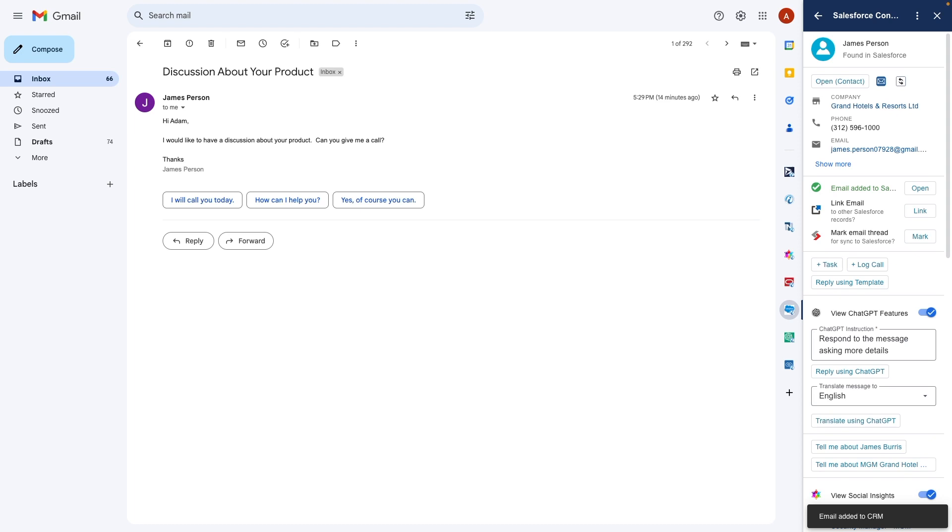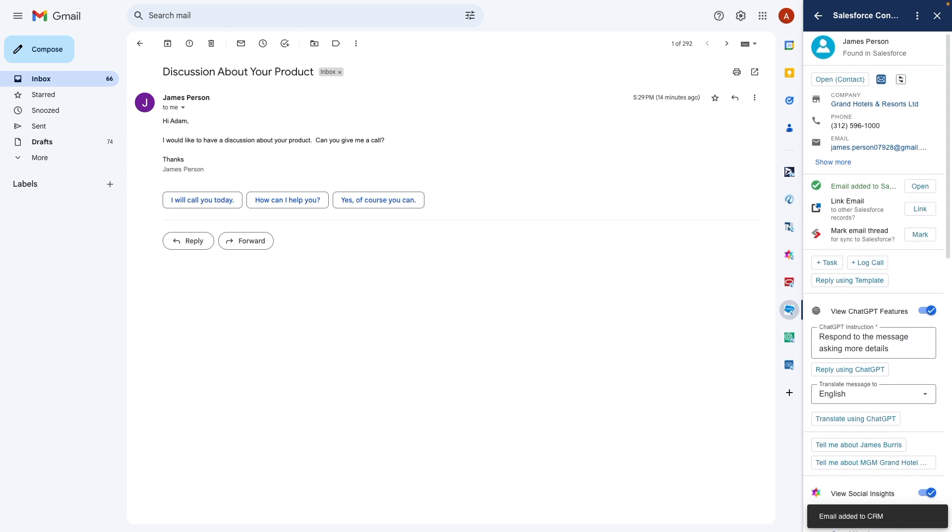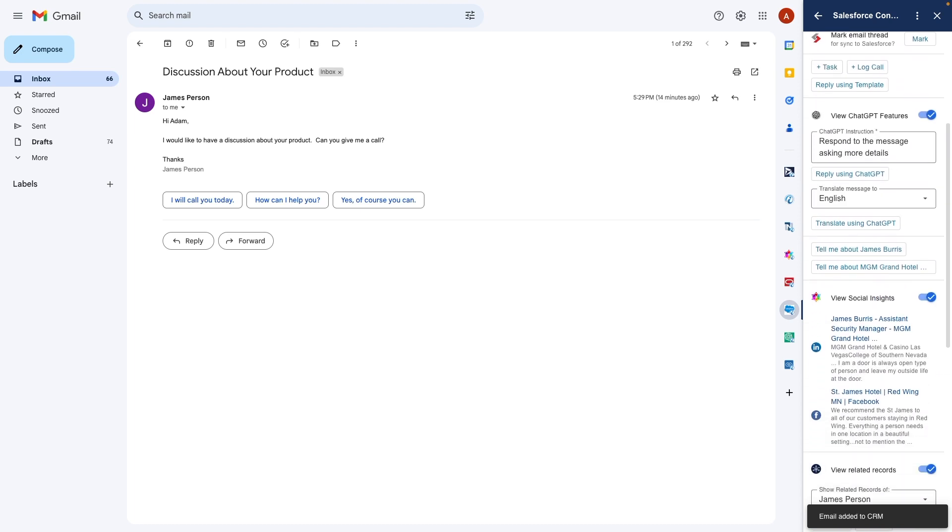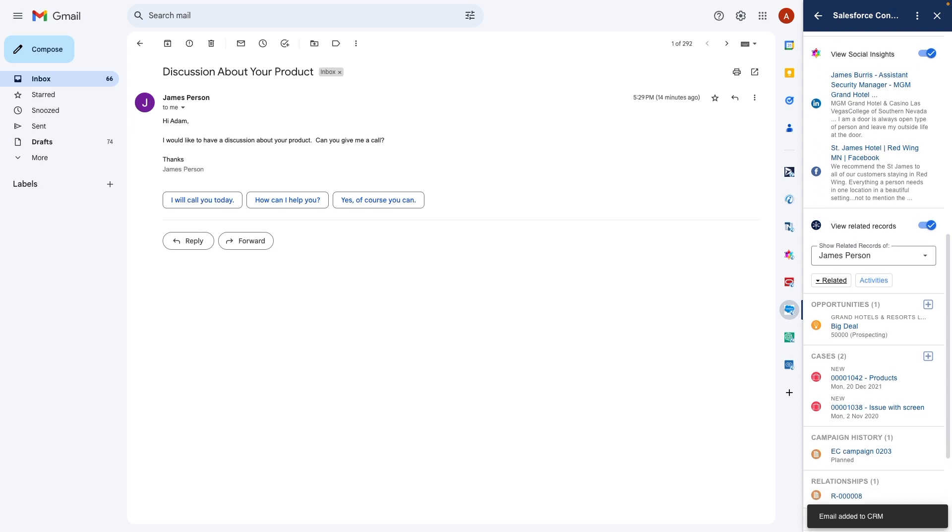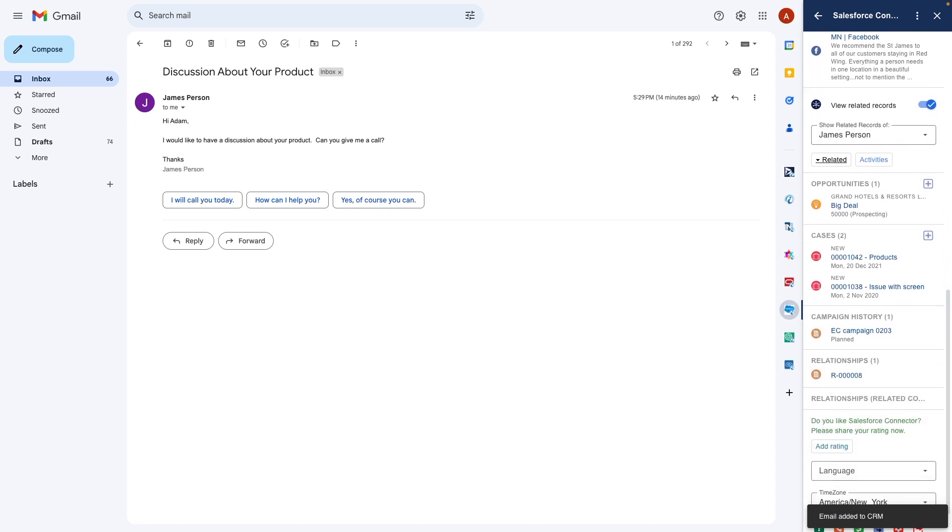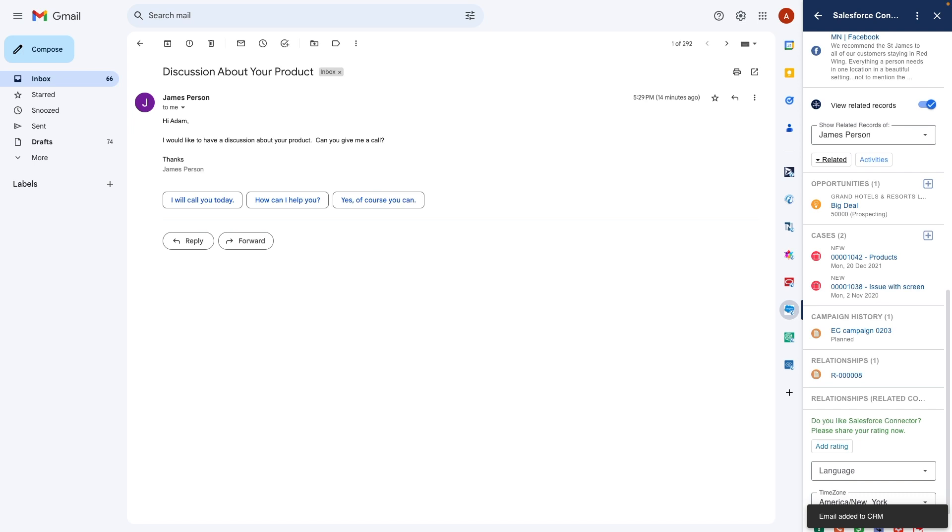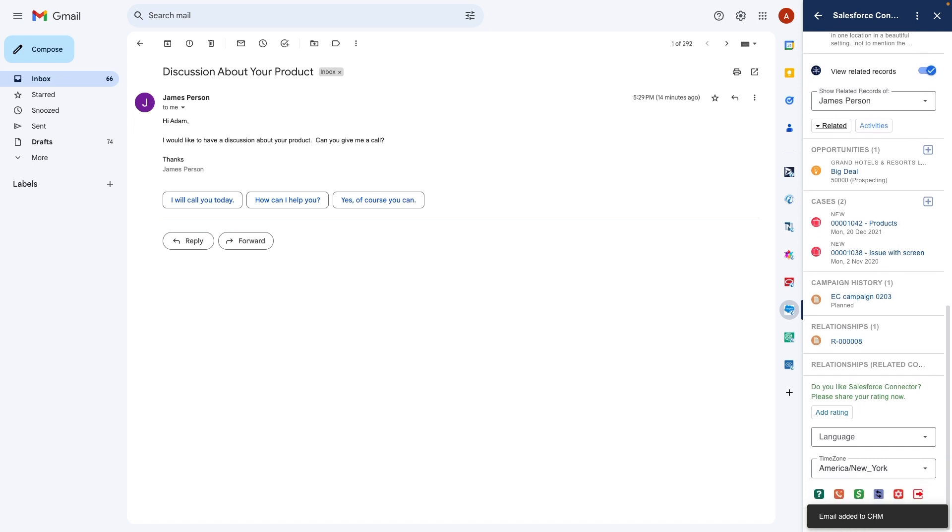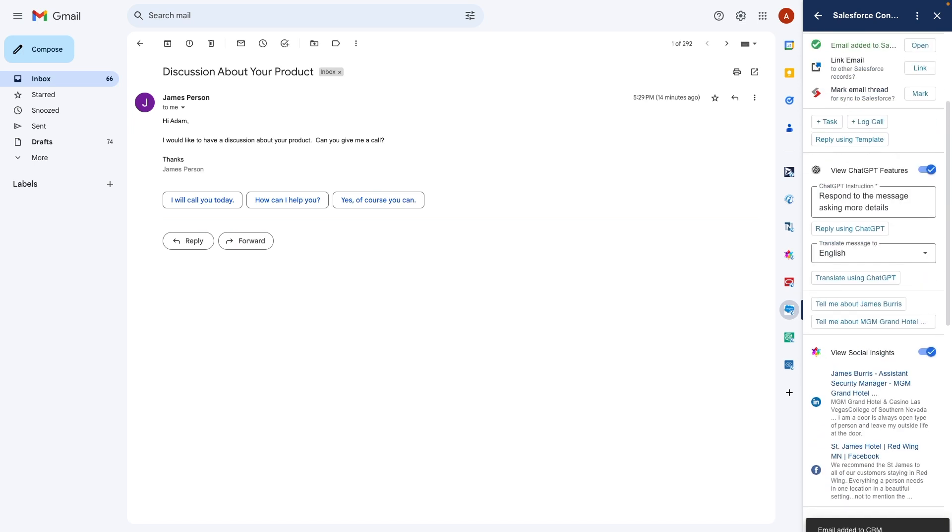I can view and edit the person's details right here or scroll down and access the sender's LinkedIn or other social media links. I can even view, edit, and add opportunities, cases, custom items, and everything related to this contact in Salesforce.